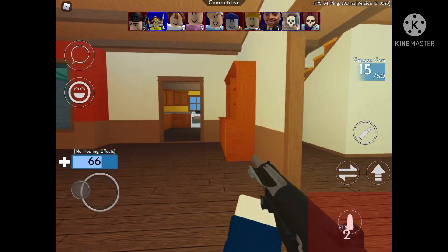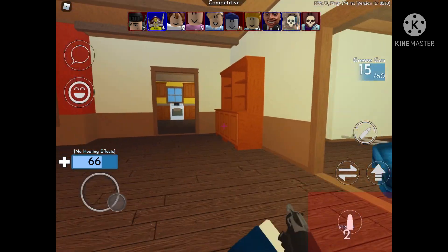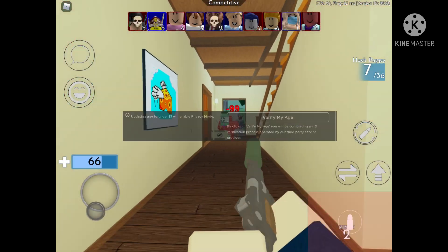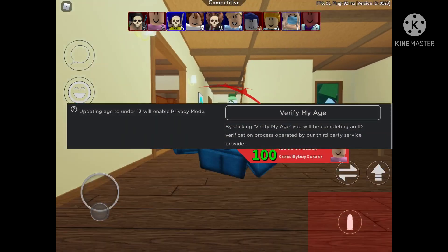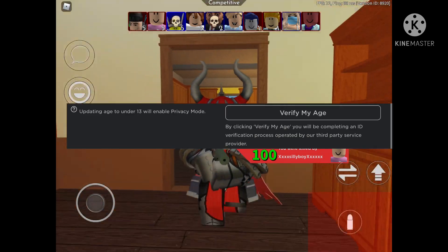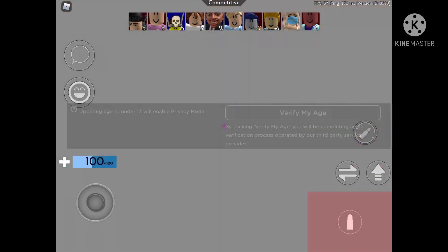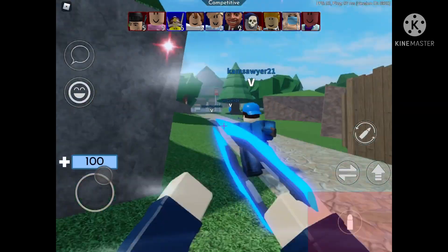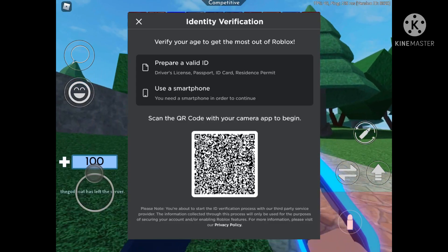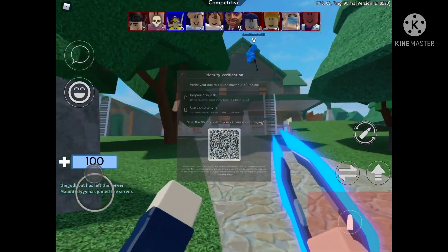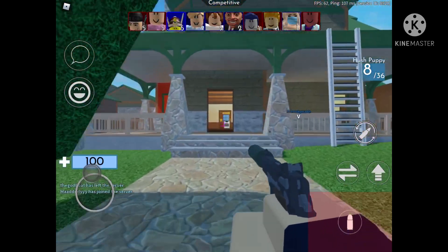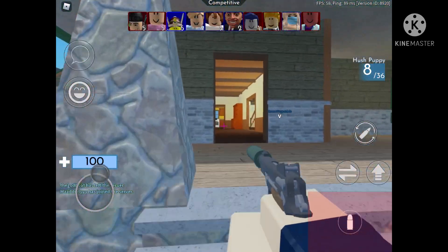You'll have to go to your settings, and there will be a button that says 'verify my age.' You will click that, and it will lead you to a screen showing that you must need a smartphone and a passport, ID, or driver's license to continue. This is to show proof that you are over 13.